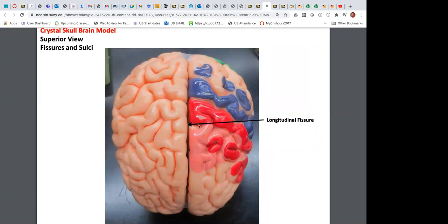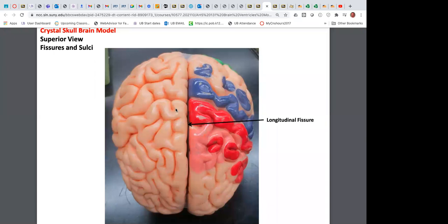Looking at the two cerebral hemispheres, there is a fissure running in alignment with the sagittal suture — this is the longitudinal fissure, which acts as the delineation between the two cerebral hemispheres. From a bird's eye superior view, we can look straight down on the brain superficially.